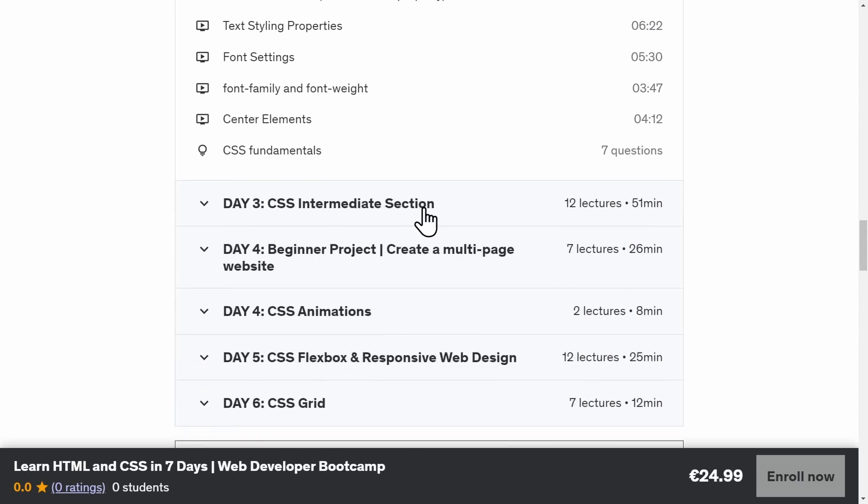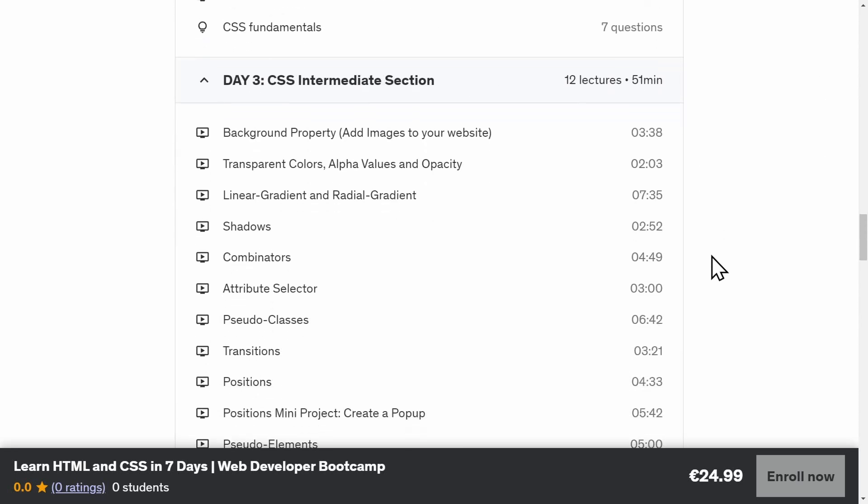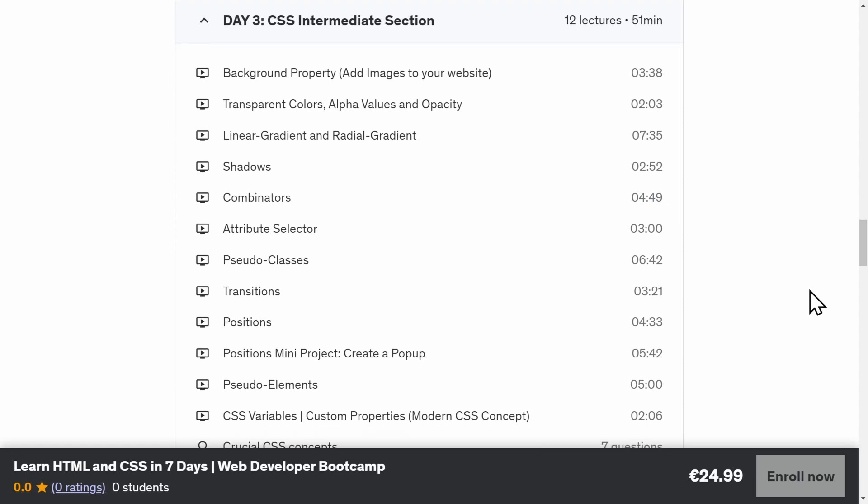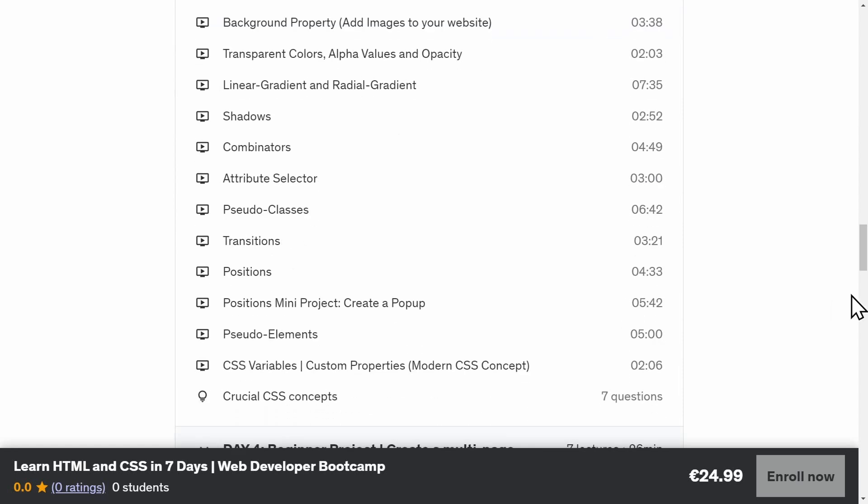On day three, we'll move on to more advanced CSS concepts. Gradients, complex selectors, pseudo-classes and pseudo-elements, inheritance, CSS variables, and positions.